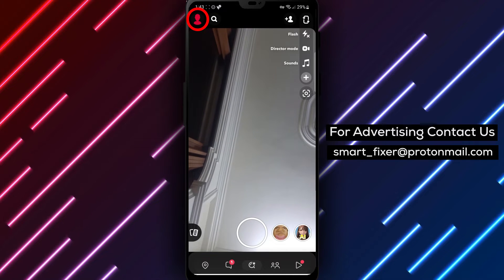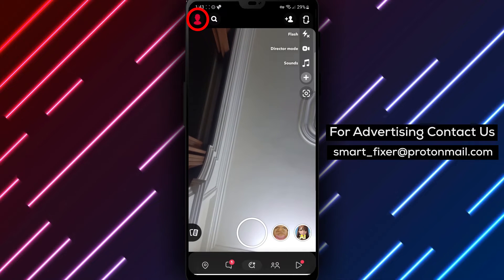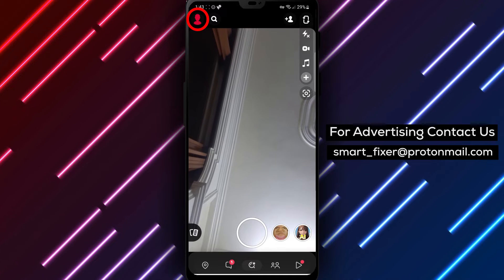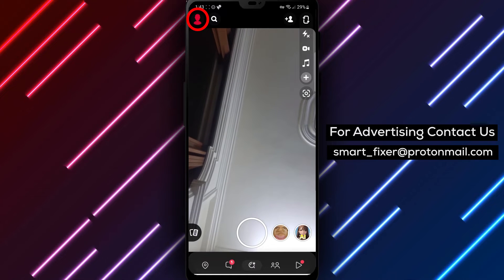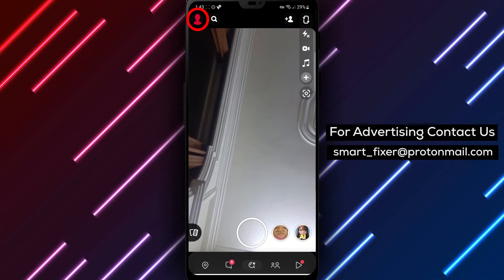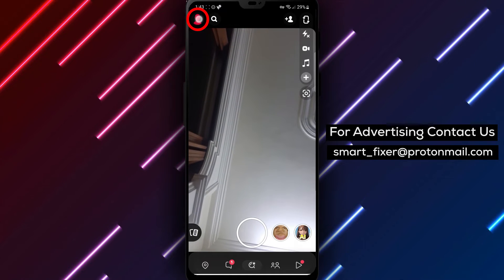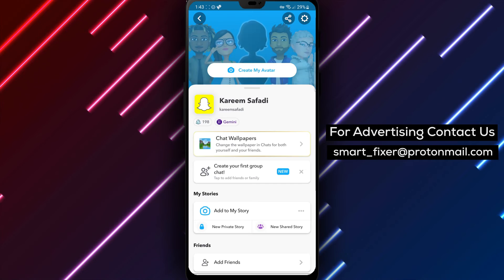Step 2: Once the app is open, locate and tap on your account picture in the top left corner of the screen. This will take you to your profile page.